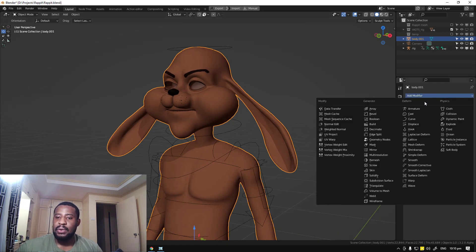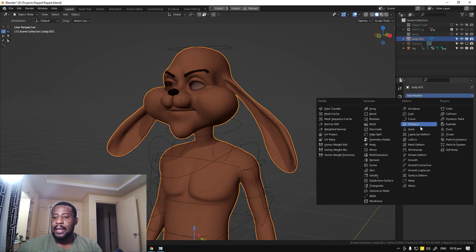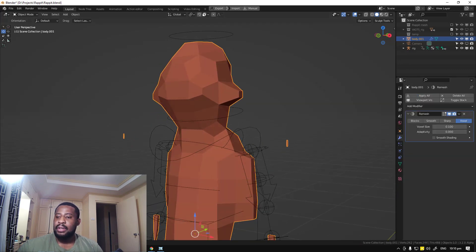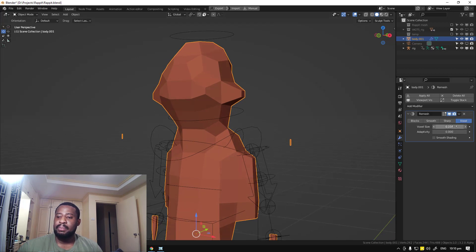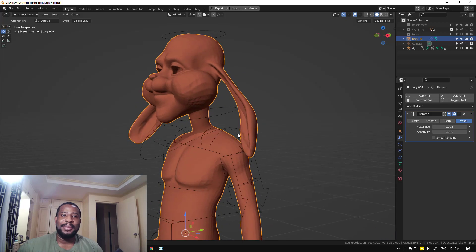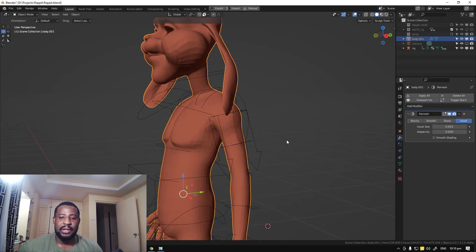Once you have that, the next step is to select your object, go to the modifier tab, and search for the remesh modifier. Once you have it, leave it in the voxel mode. All you need to play with is the voxel size. I'm going to try 0.003 — I've already experimented with this, so I know the value that works.